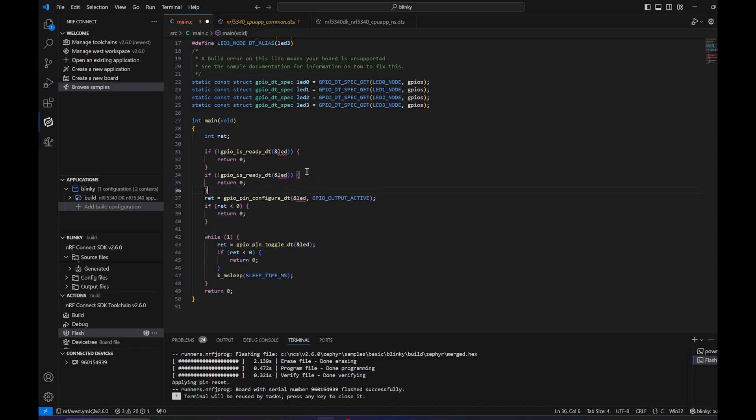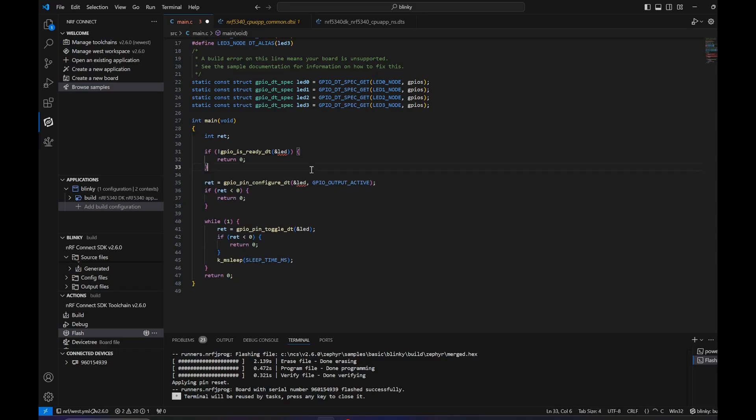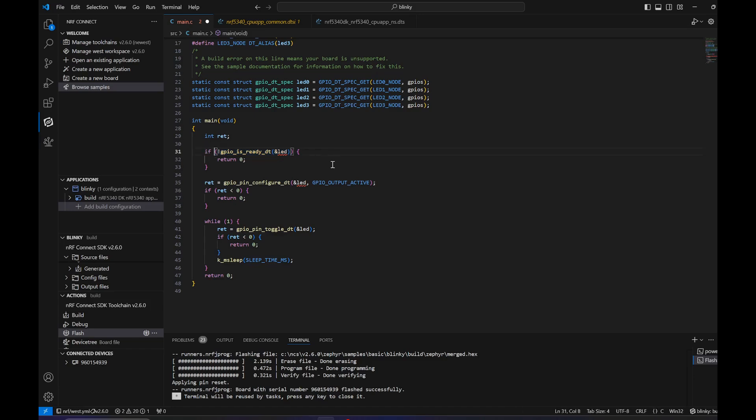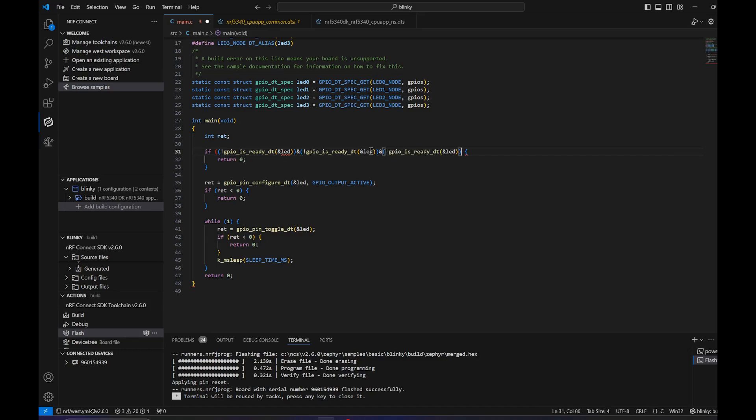Or maybe let's just add this as one statement. And 0, 1, 2, 3.